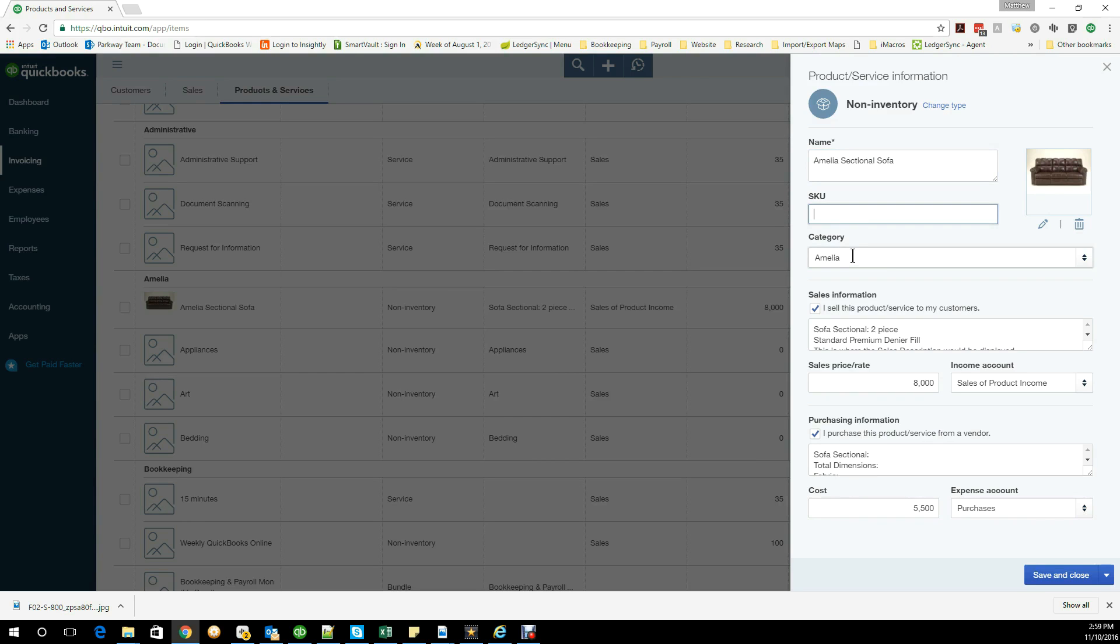As well as you can do a category. A good example of this would be if you're using multiple different companies for couches, you could actually do a category as a company and then do all the items below it, or you could do a category as sofa and then the different types, whatever's going to be best for your situation.